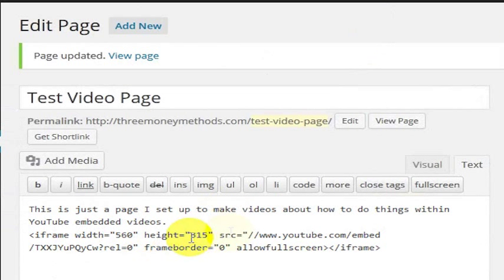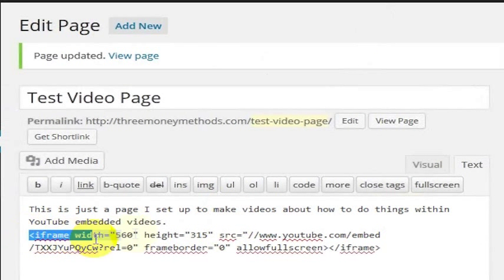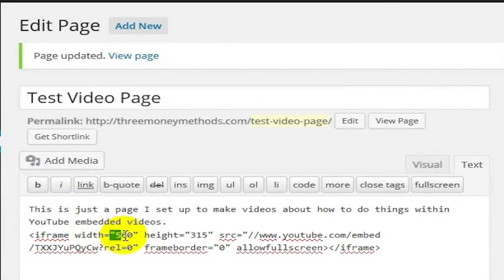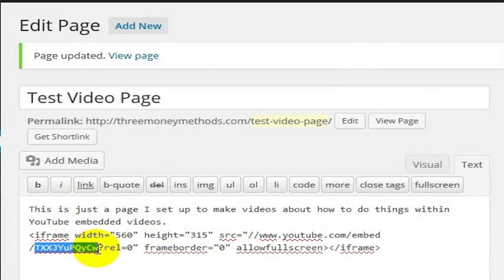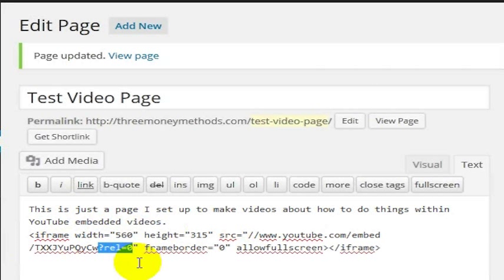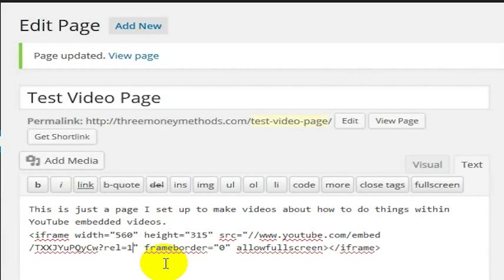It's a very simple thing to do. Google has given you this embed code — it shows iframe width — and you can get this embed code from any YouTube video that allows embedding. This is 560 by 315, that's the size of the video. Then there's the web address for the embed and the ID of the particular video. This question mark rel equals 0 means do not show related videos at the end of the video. If I changed it to 1 it would mean show related videos. But because it's embedded on my web page, I want to keep viewers on my page, so I set it to rel equals 0.